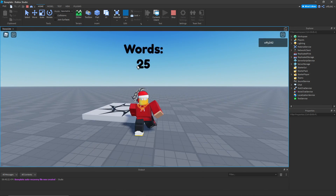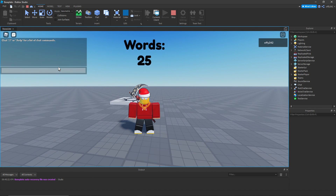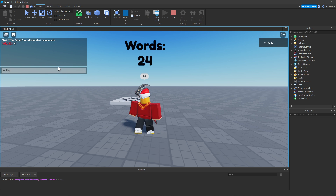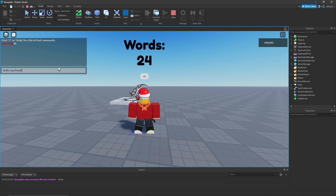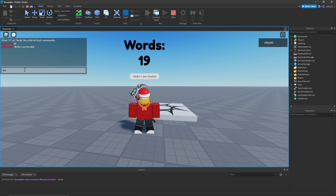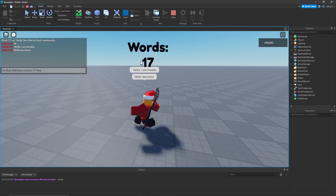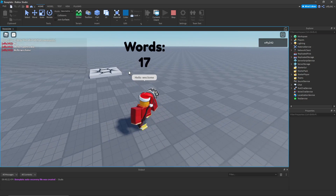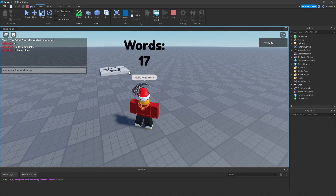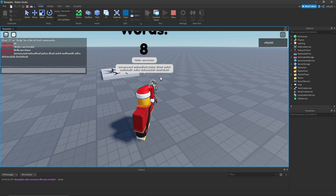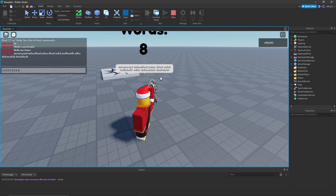Now once you're in the game, it will give you a random amount of words, and whenever you type, it'll take away one word. Just like this. That will take away four words. Just like that. And it'll just keep taking away words until you get down to just very little words. We're down to eight words. And it kicks you once you pass your word limit.